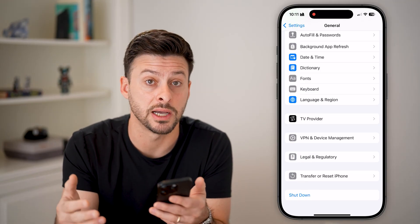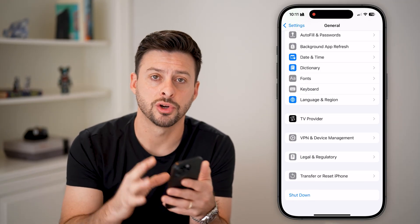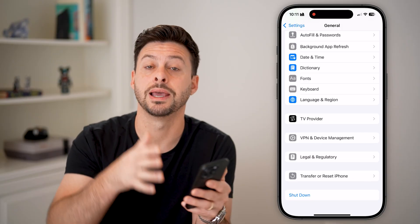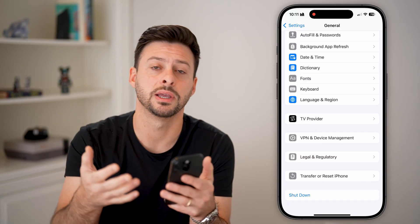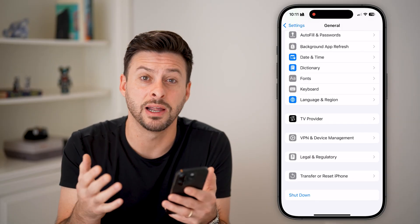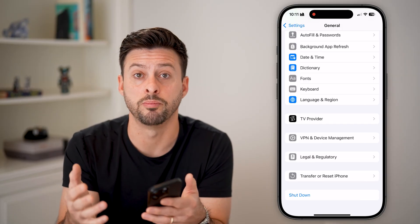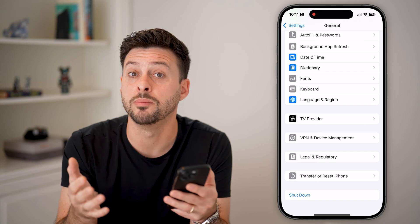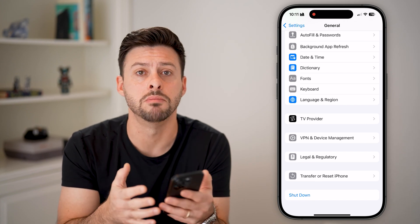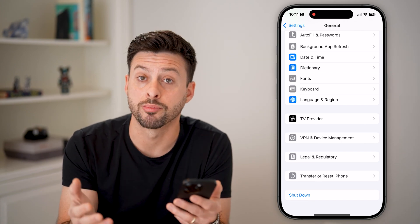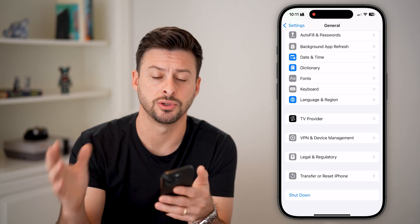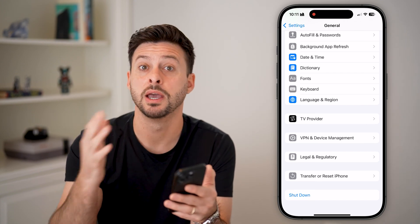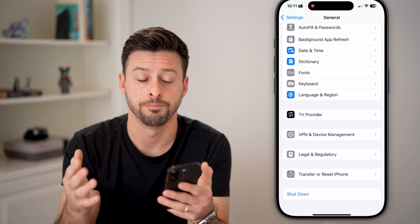You'd be surprised how many times just turning off your phone and restarting it will fix a lot of issues or bugs with your iPhone. It could have been weeks or months without a proper reset, so just turn it off and turn it back on.